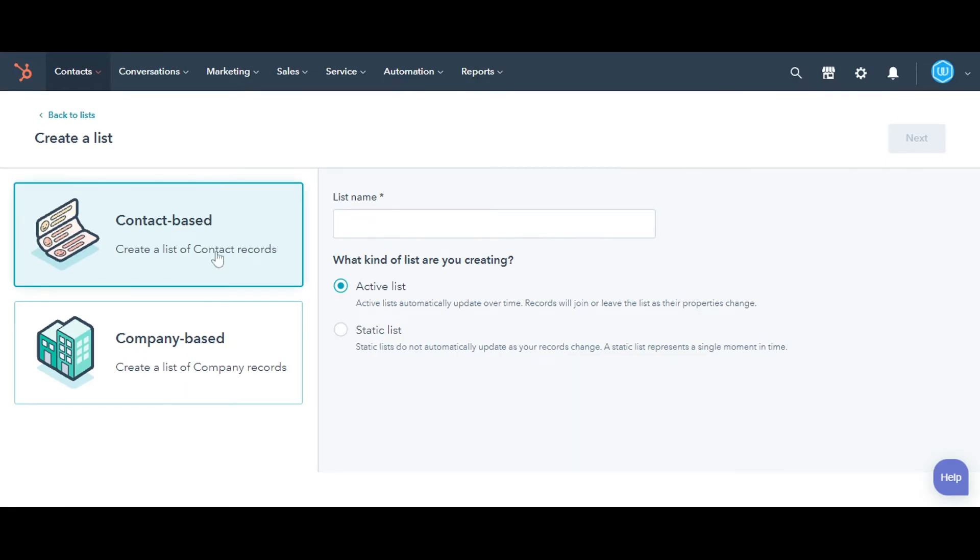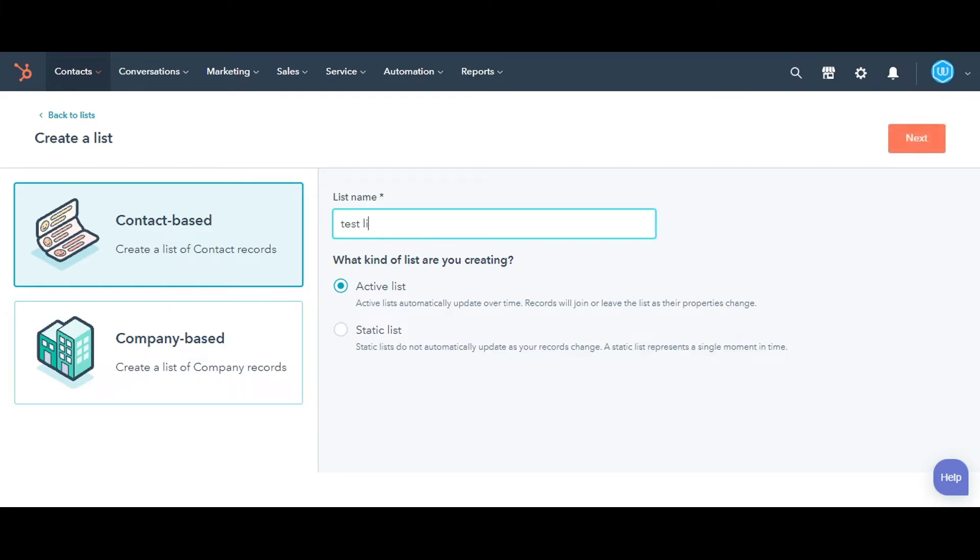Select an option whether you want to create a contact-based list or a company-based list. Enter a name for your list.